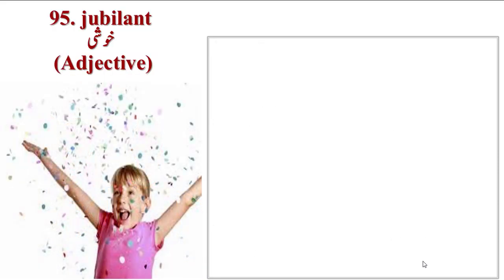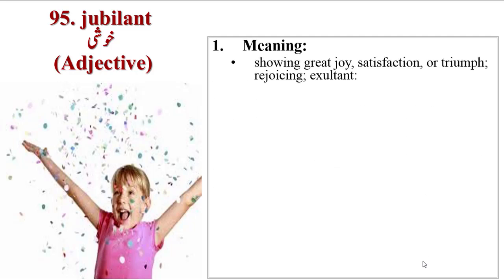Next word is Jubilant. The little child is quite happy. His body is also looking happy. Meanings are showing great joy, satisfaction or triumph, rejoicing, exultant.